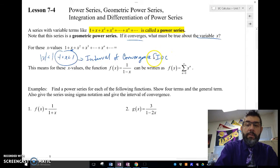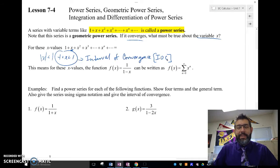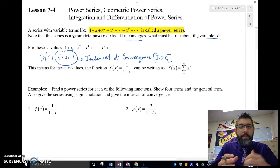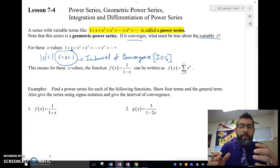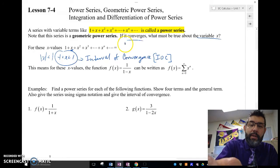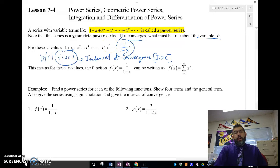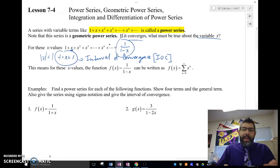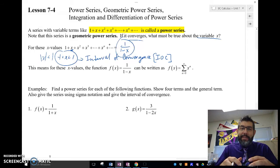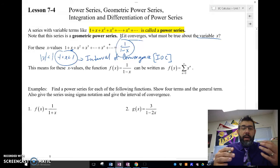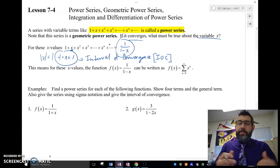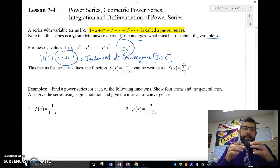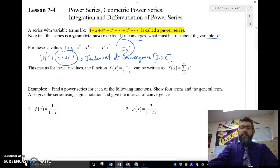That interval where the x value allows the geometric power series to converge is called the interval of convergence. If this geometric series does converge, it converges using the geometric formula a sub 1 over 1 minus r. Here, a sub 1 is 1 and 1 minus r is 1 minus x. What this really means is that for x values within the interval of convergence, f of x — the function 1 over 1 minus x — can be written as the power series with sigma notation, n equals 0 to infinity of x to the n. We can take a function and write it as an infinite series.